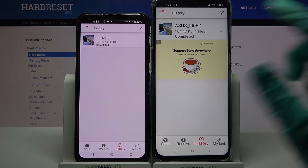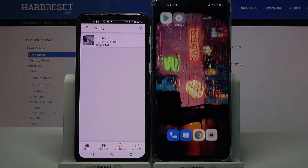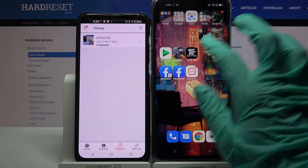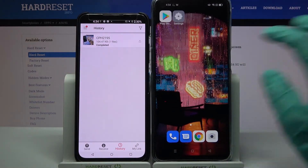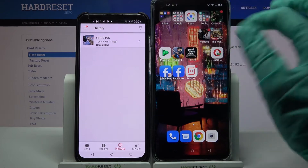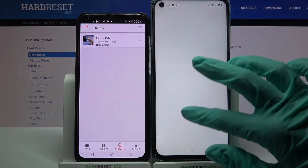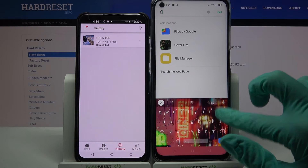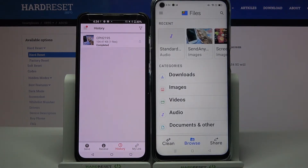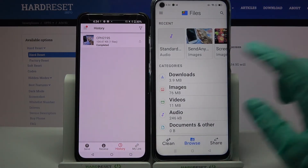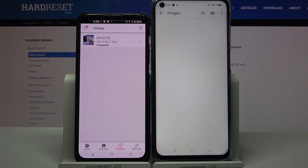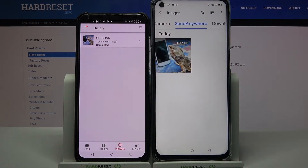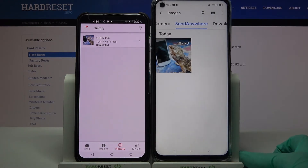As you can see, my photo was successfully transferred. You can always check it out by going into, for example, the Files app, tapping on Browse in the middle and choosing Images. As you can see, the Send Anywhere folder is right here.